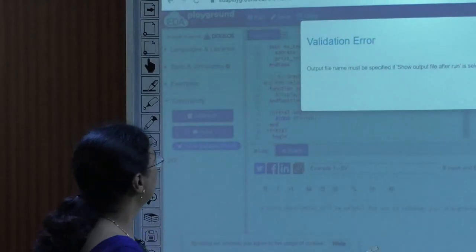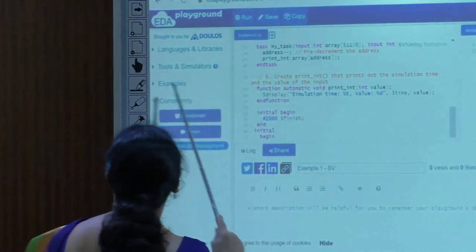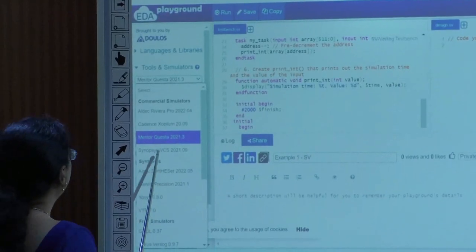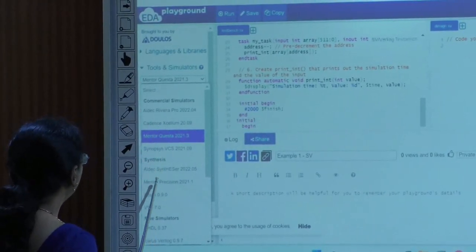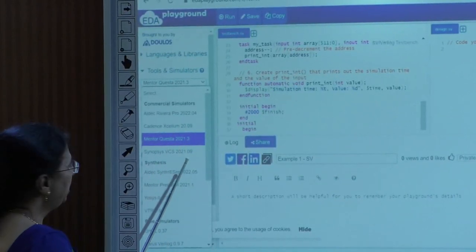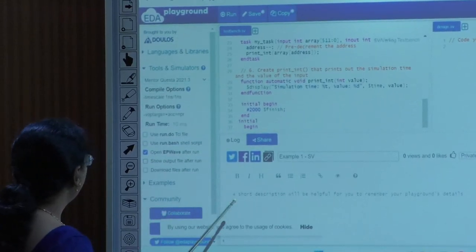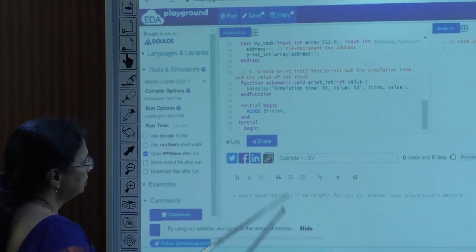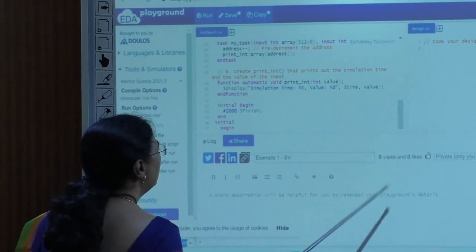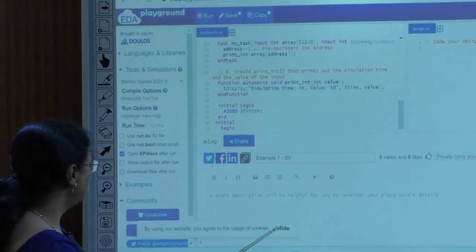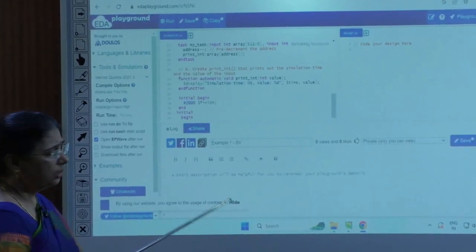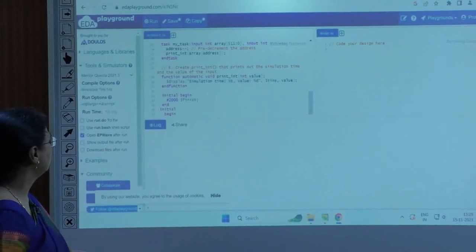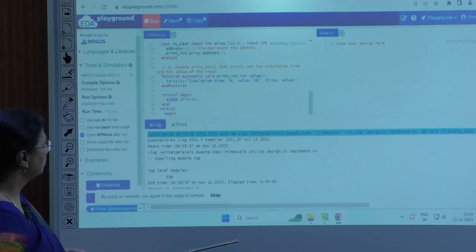I will run this. There is an option to choose different tools: Mentor Questa, Synopsis, Aldec Riviera, or Cadence Exilium. I will choose Mentor Questa and view the simulation in waveform format. You can also see the results of running and the expected results as per the module in this part of the screen.